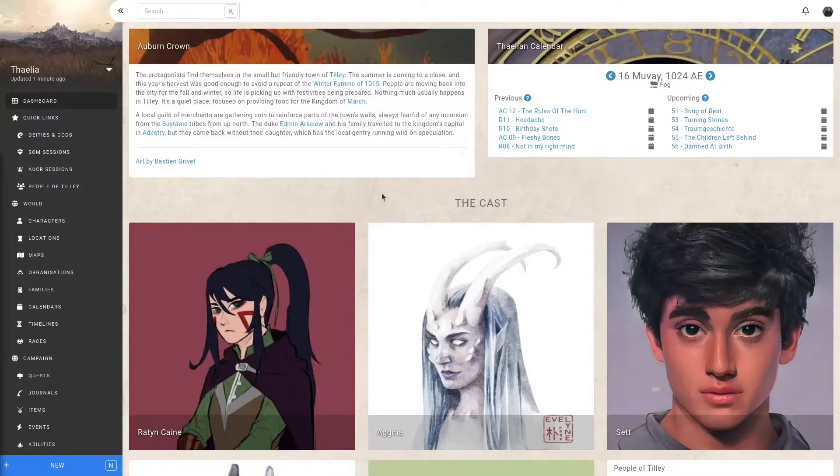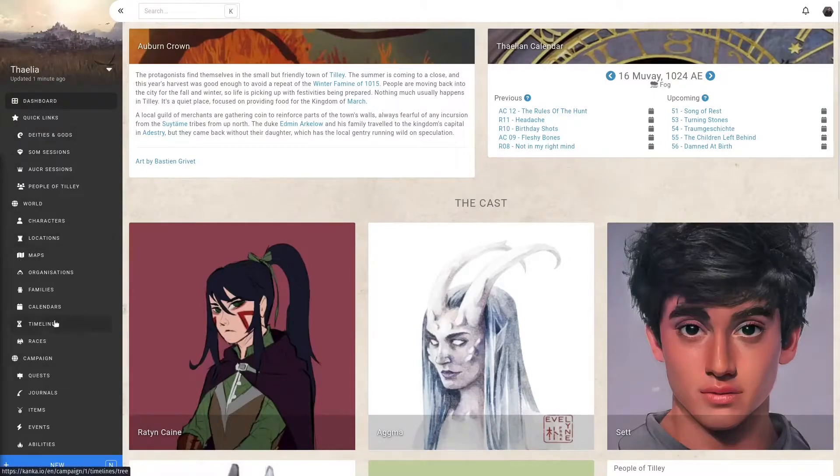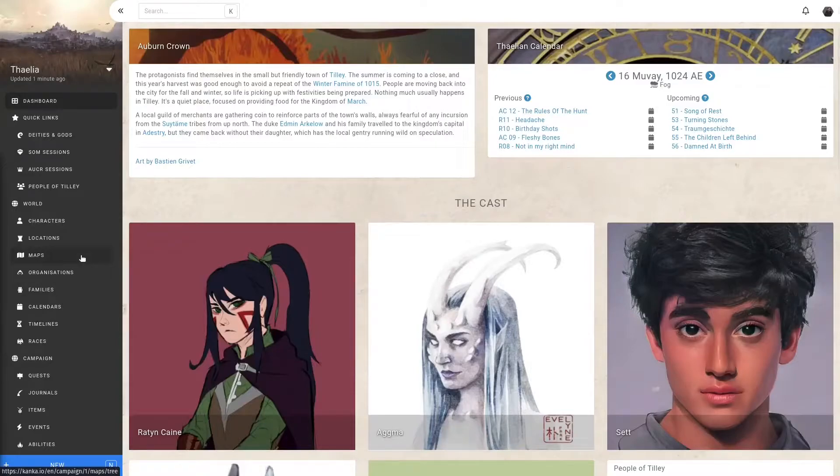Customizing your campaign sidebar, which is this section of your campaign, can be done if your campaign is boosted or super boosted.